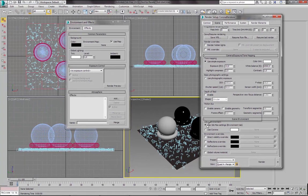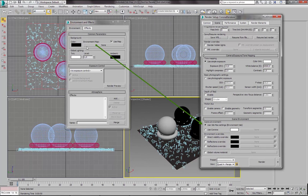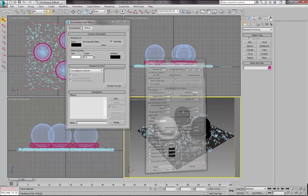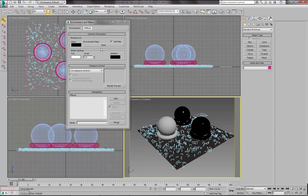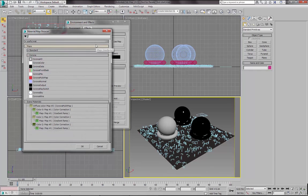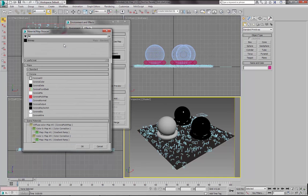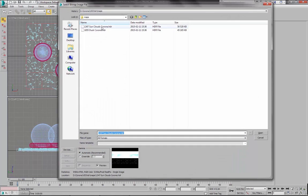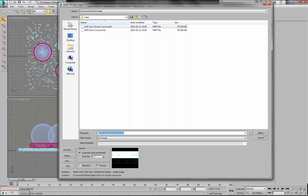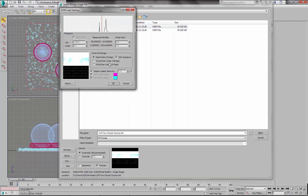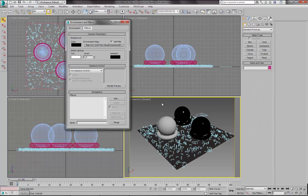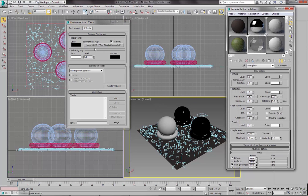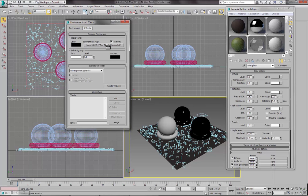This setting will take environment map from 3ds Max environment and effects window. So let's leave it like this. And let's load an HDR map here. I will be using one of the HDR maps that you can download off our website. So let's open it. I won't change any settings here. Let's use RealPixel 32 bits per pixel and Default Exposure.